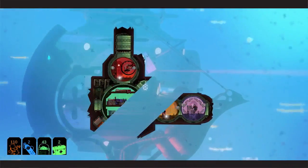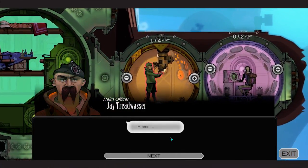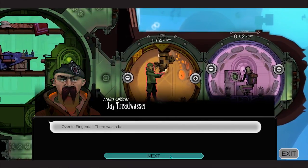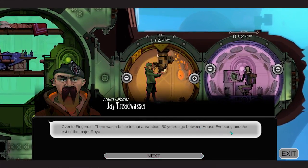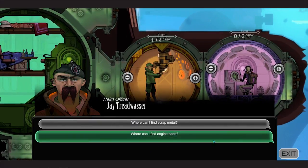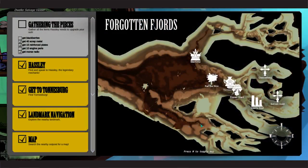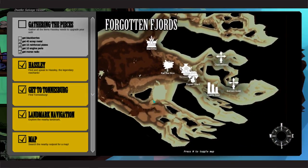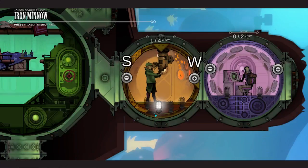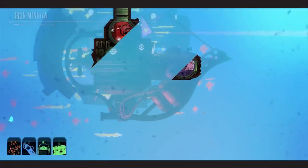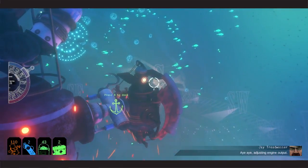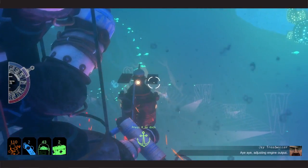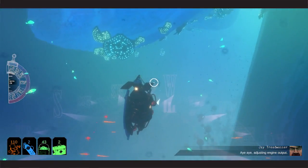Jay, can I ask you about engine parts? Aha. Where can I find engine parts? Hmm. Findagal. There was a battle in the area about 50 years ago between House Eversong and the rest of the major royal houses. Hmm. Findagal. Wasn't Findagal where we came from? I feel like it might have been. Okay, we need to go this way, I think, was where we came from.